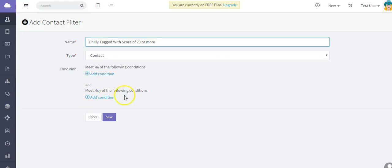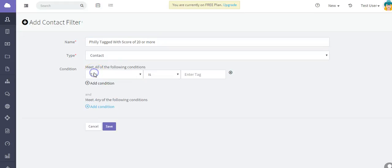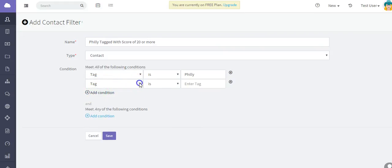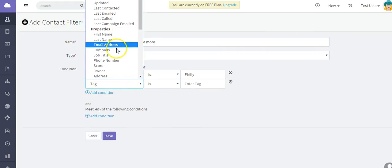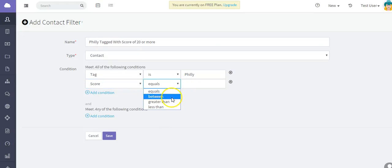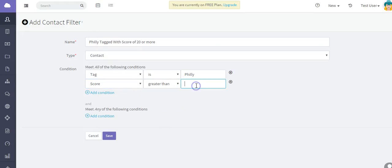With all conditions, what that means is that in this example the tag is, I'm going to say Philly, and the score - you can choose equal, between, or greater than - I'm going to say greater than 20.